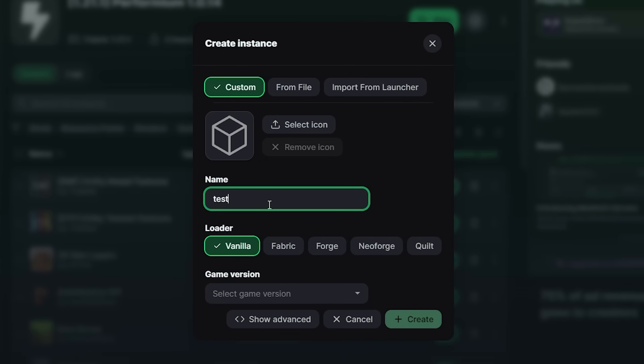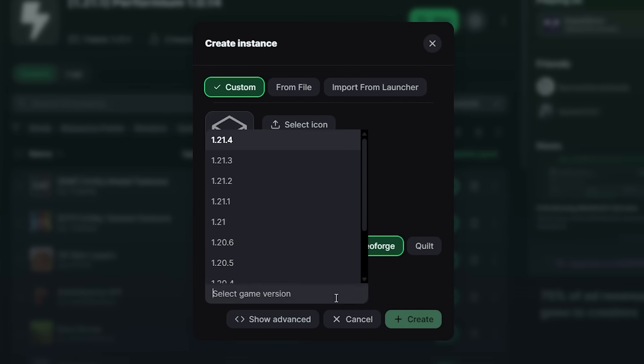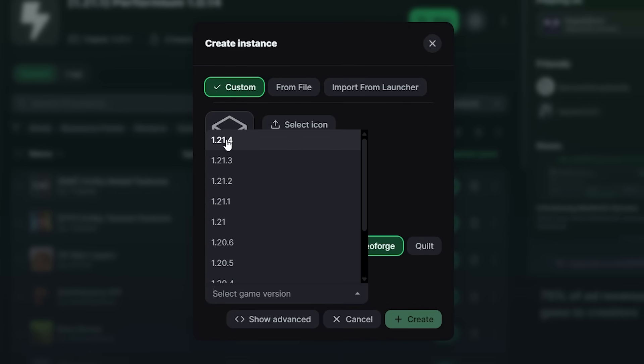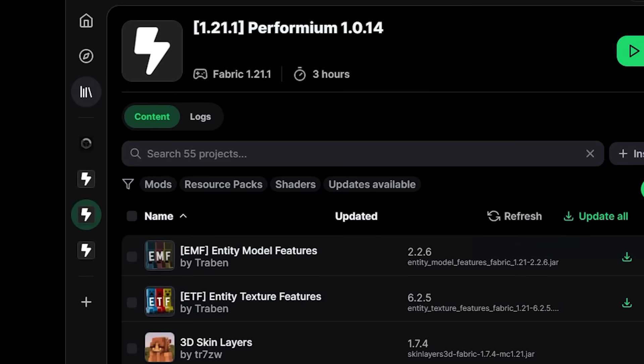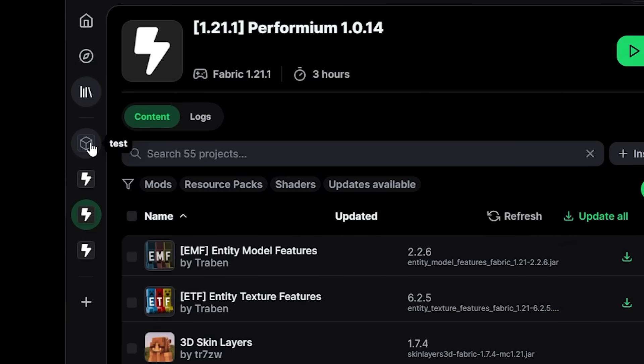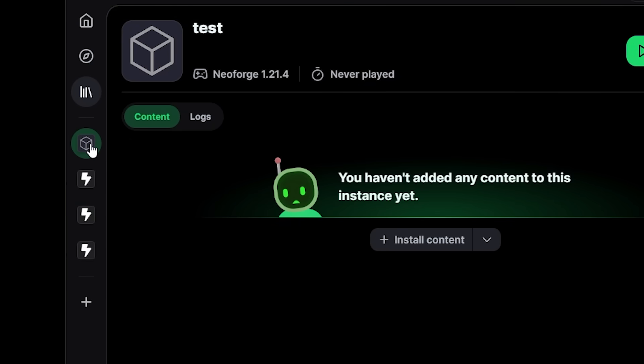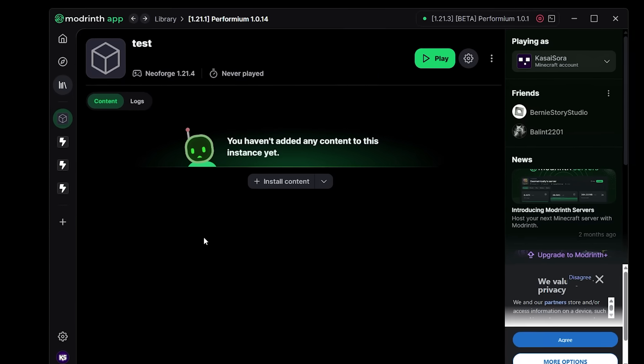I'm going to call it test. I'm going to run Neoforge in version 1.21.4. Create. And bam. There he goes. It's working on it. And now we can simply click on the newly created test installation and bam, we can start adding content.